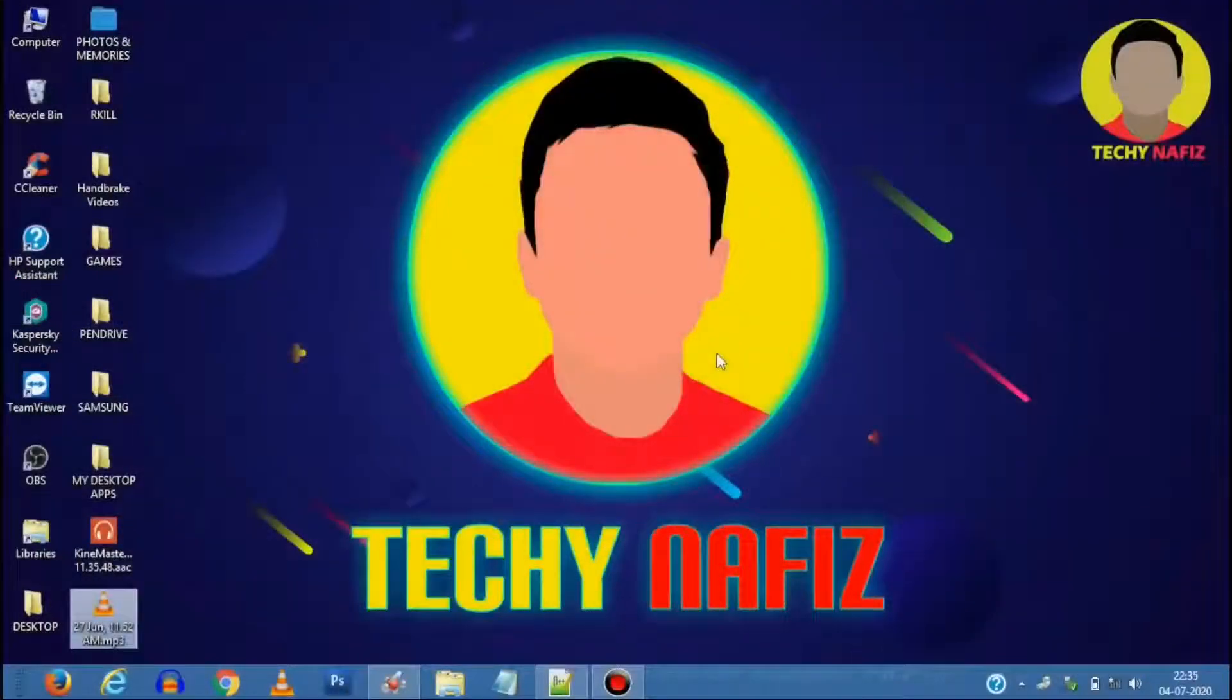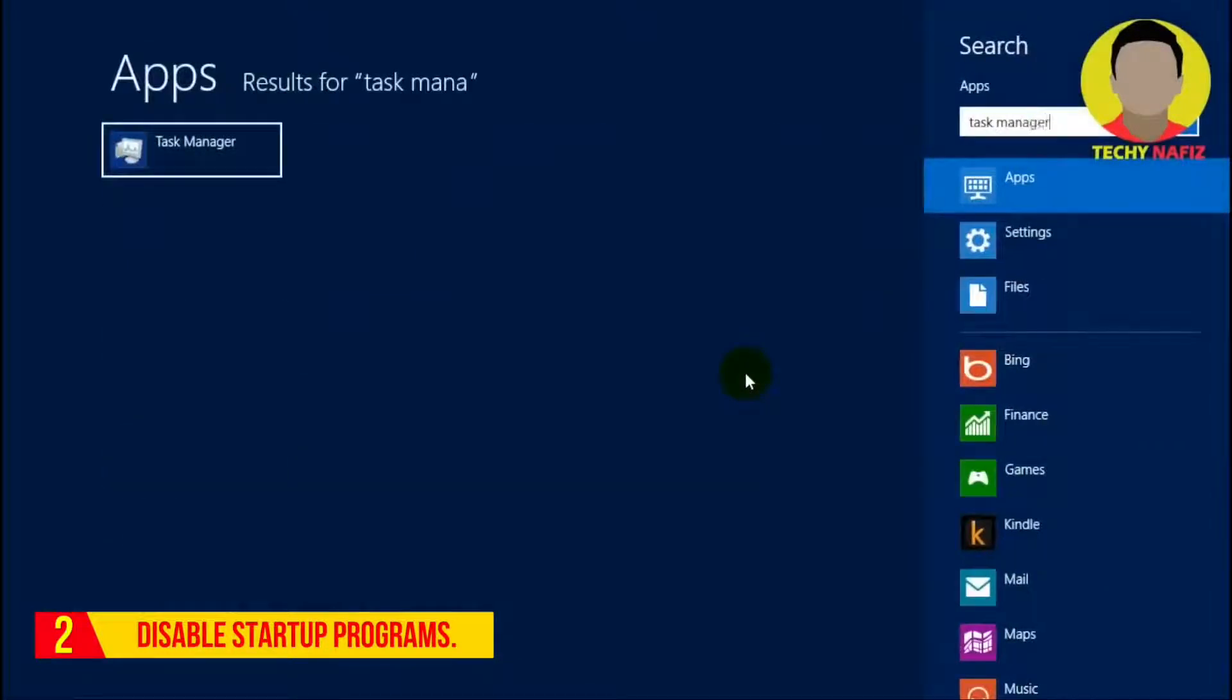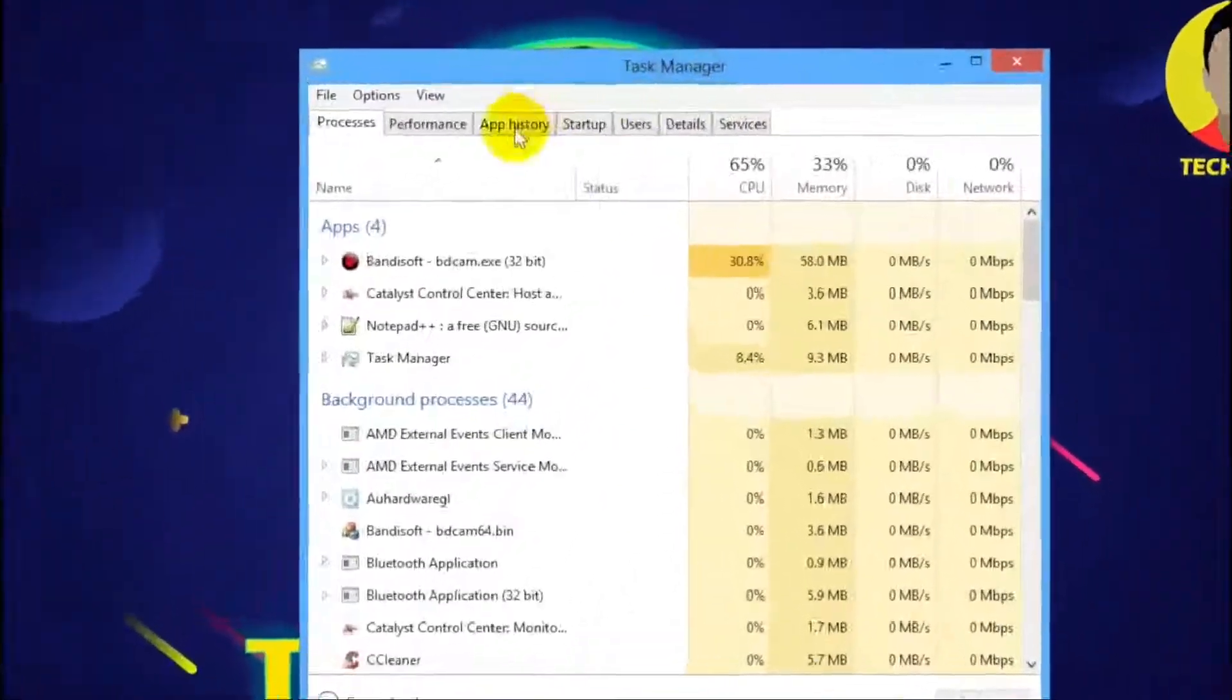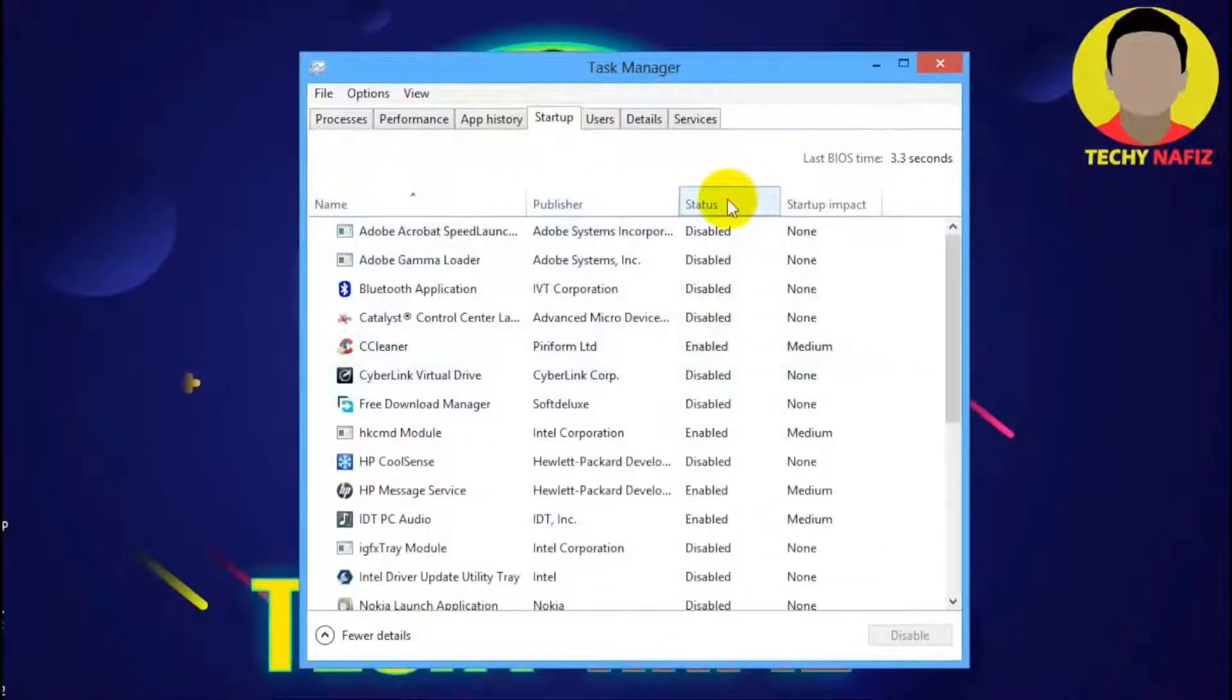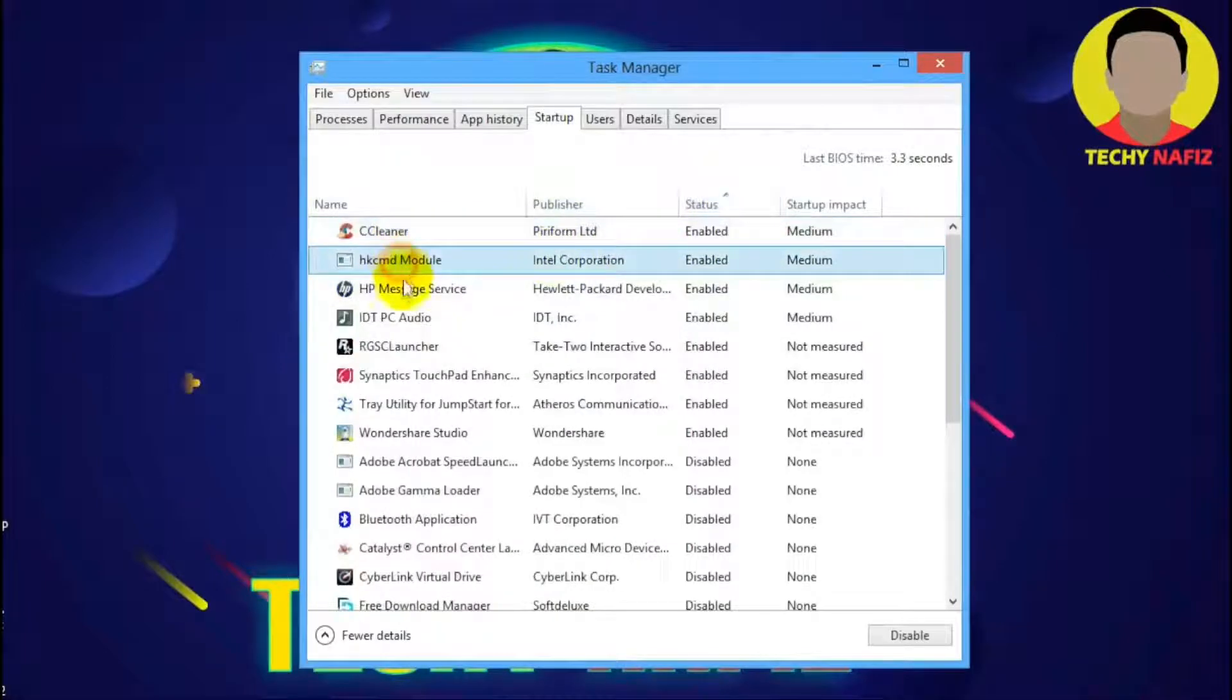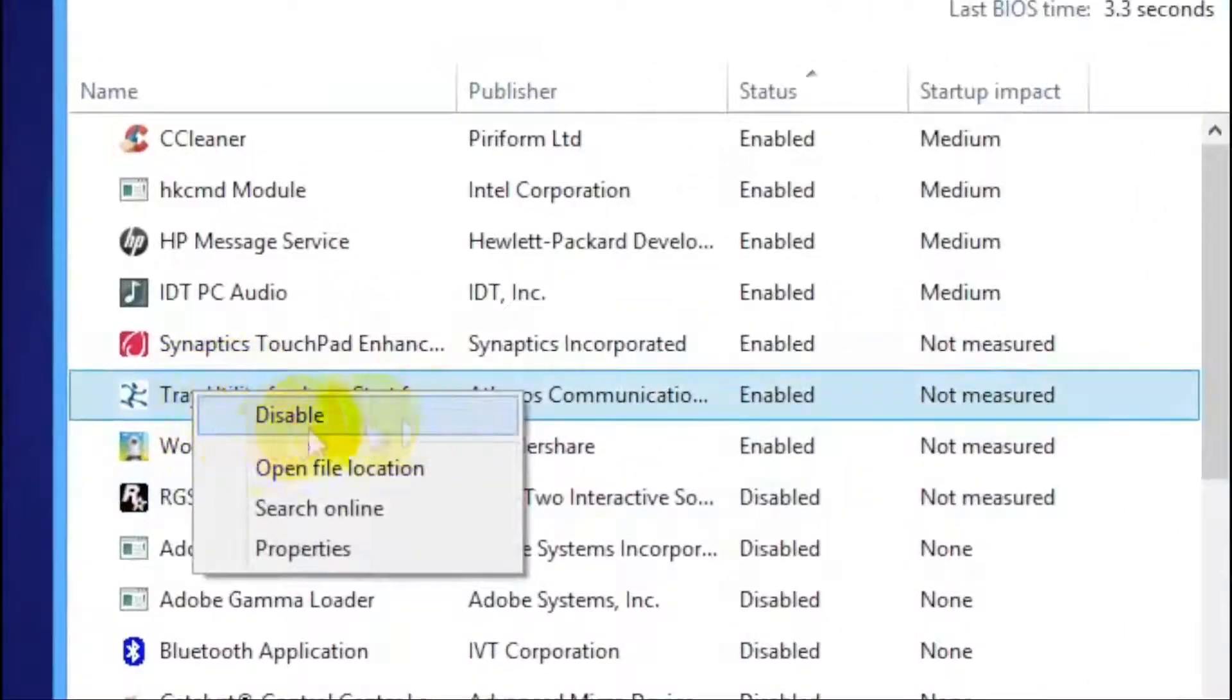Now moving on to the next, disable startup programs as these might affect your boot up time and performance running quietly in the background. To do this, open Task Manager, select Startup tab, here right click and disable programs that you don't need running all the time and during the startup.